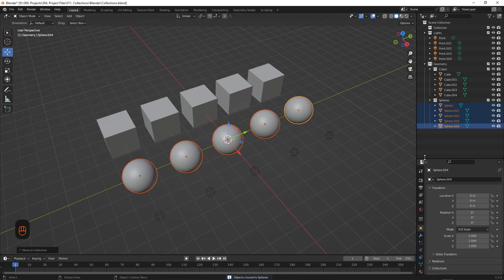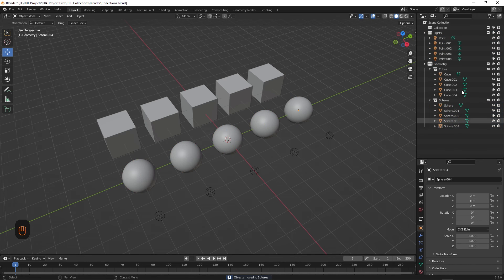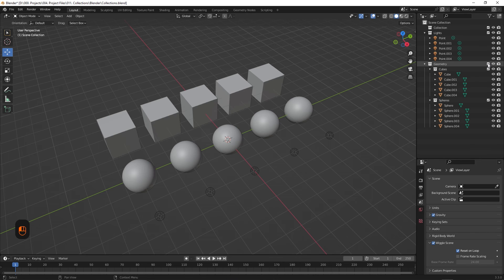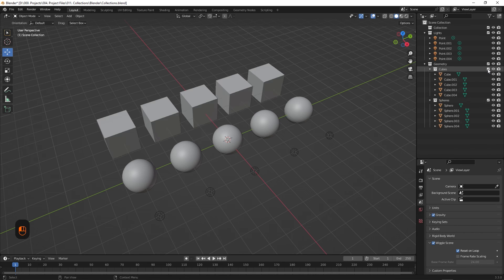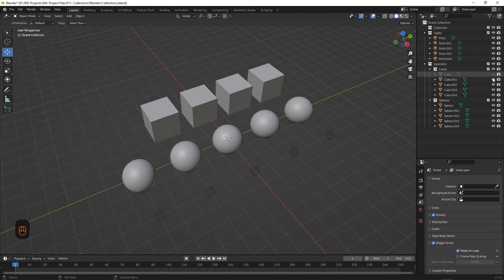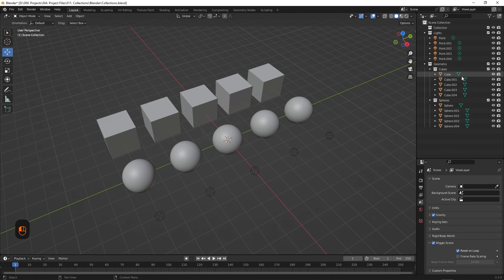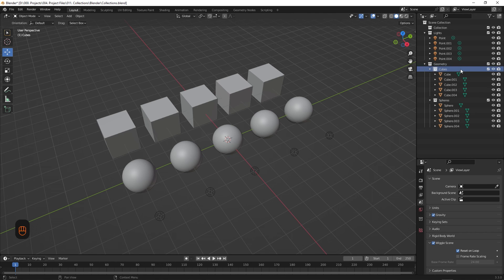And as you can see, it's created our new collection inside of our geometry collection. So now we can hide them as an entire group, a subgroup, or on an individual level. And as a bonus, you can even assign colors to them.